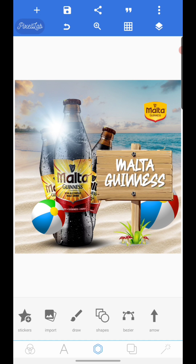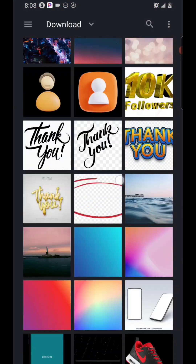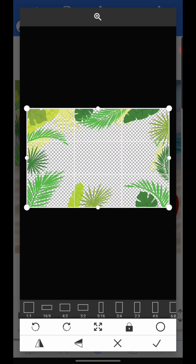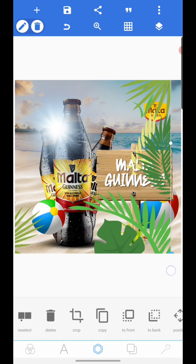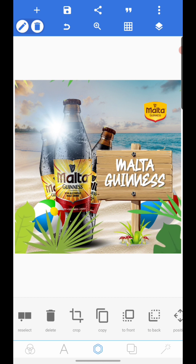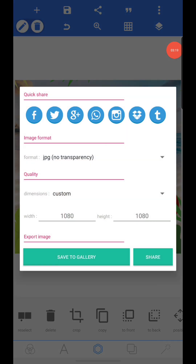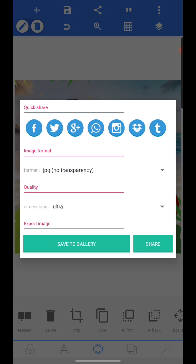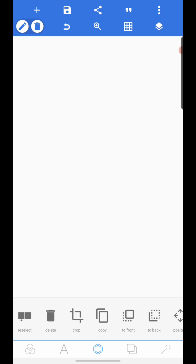We're almost done. Add this last element to the design — it's not strictly necessary but the original design has it. Now you have something like this and your design is ready. Come here and save your work — ultra quality. It's now rendering and saving.